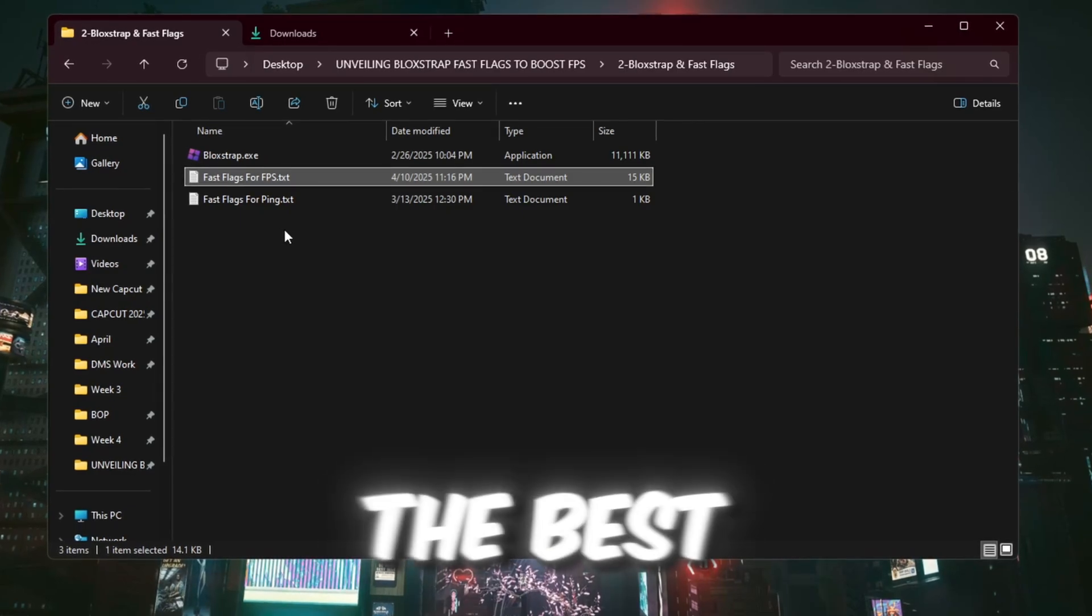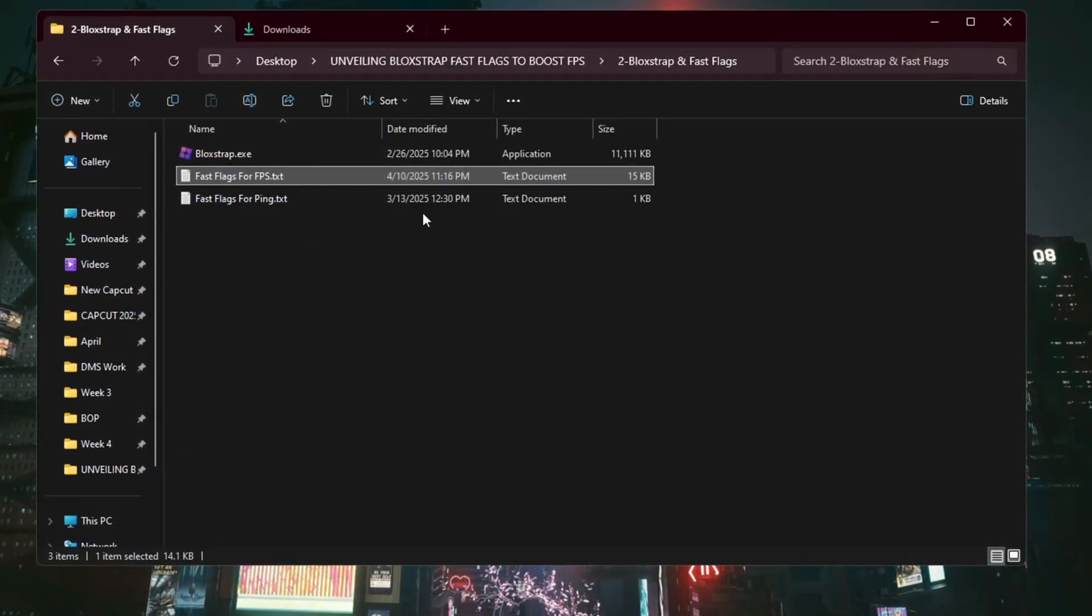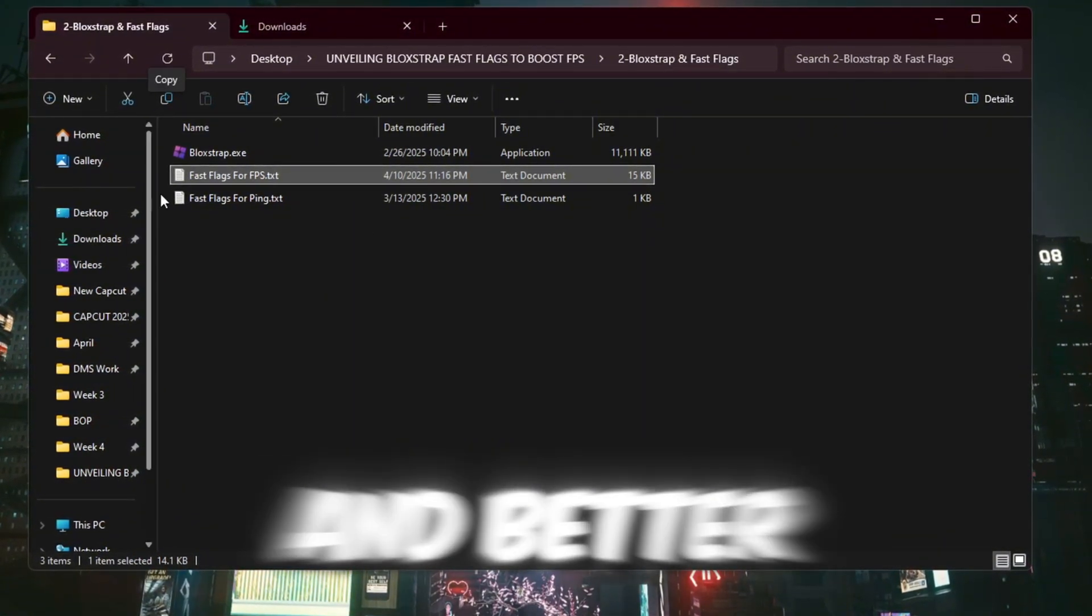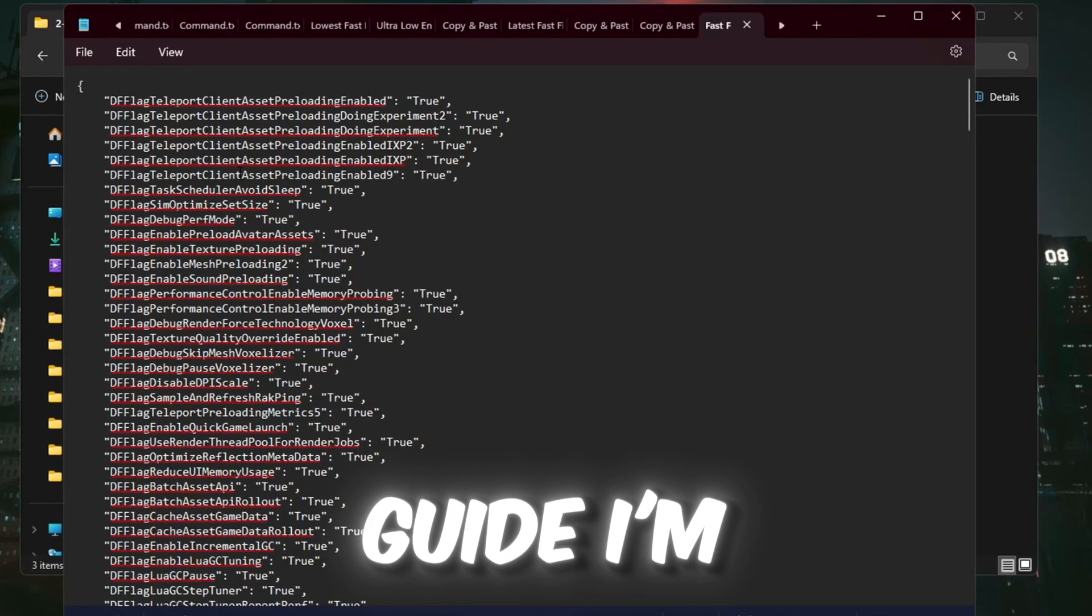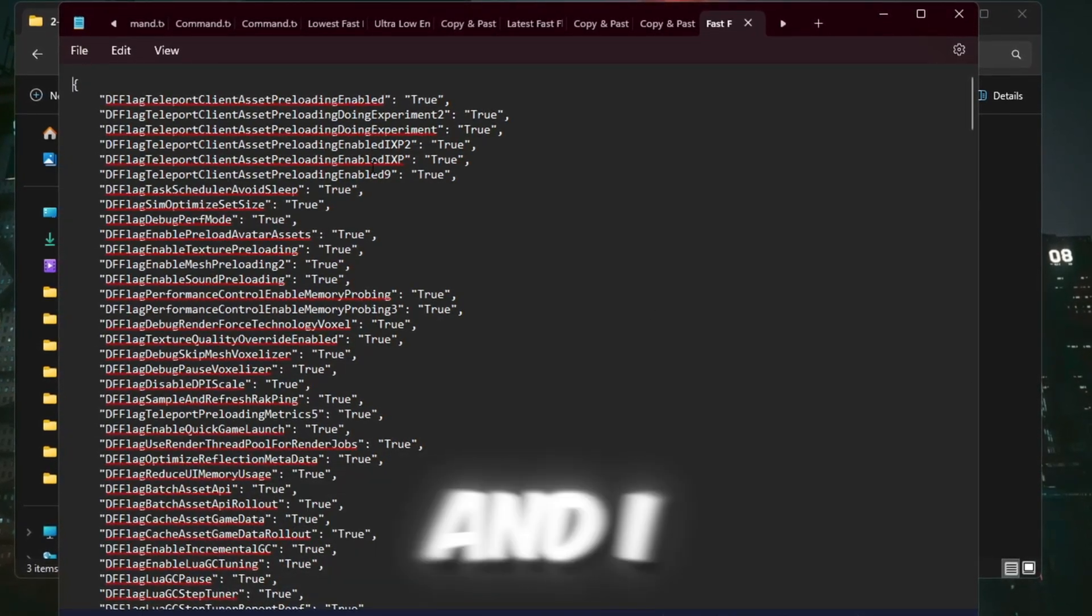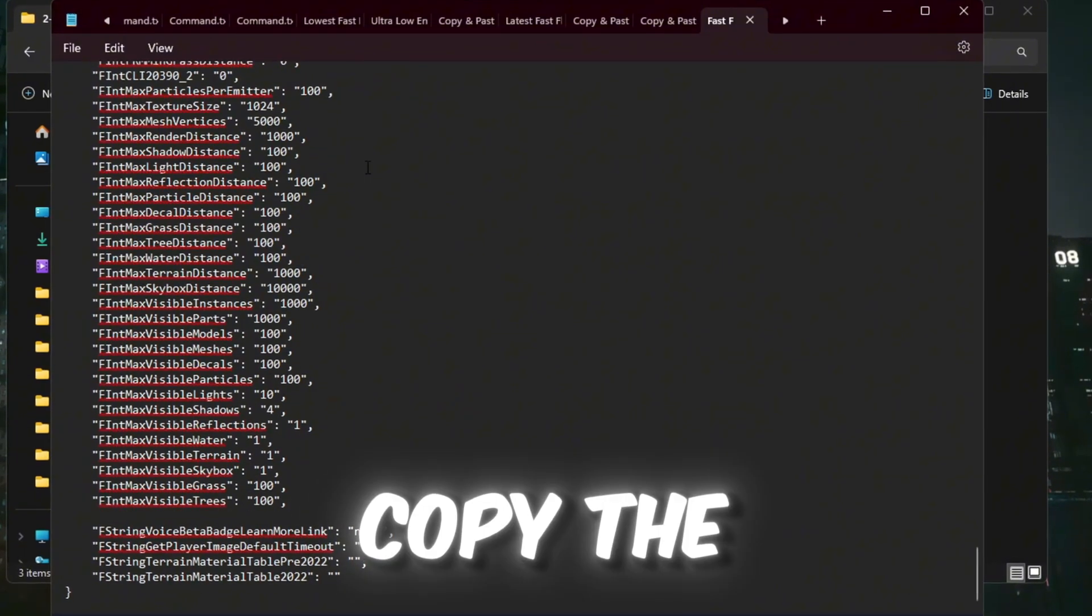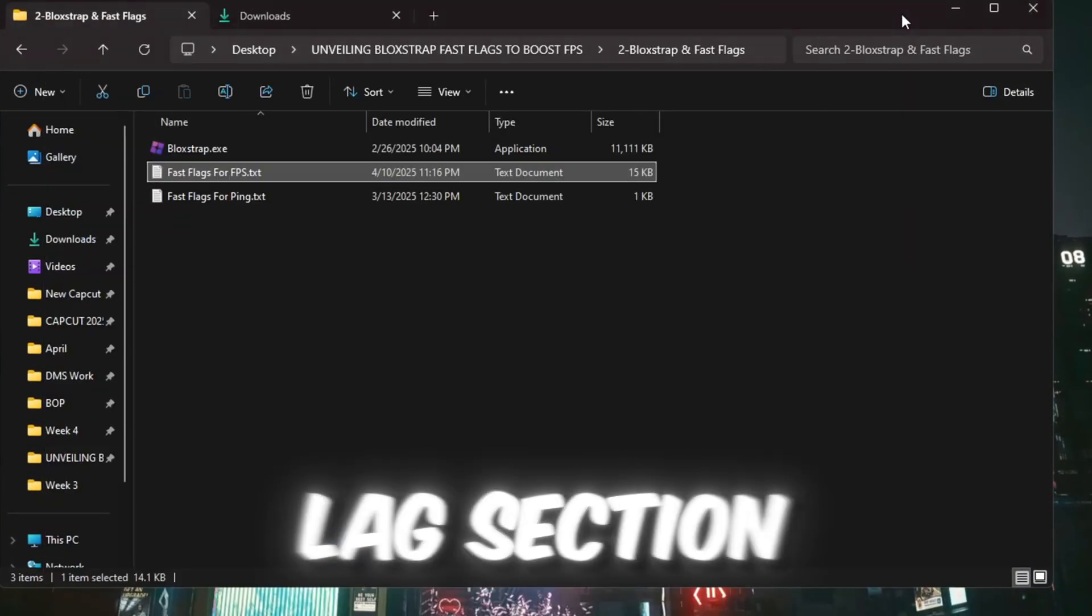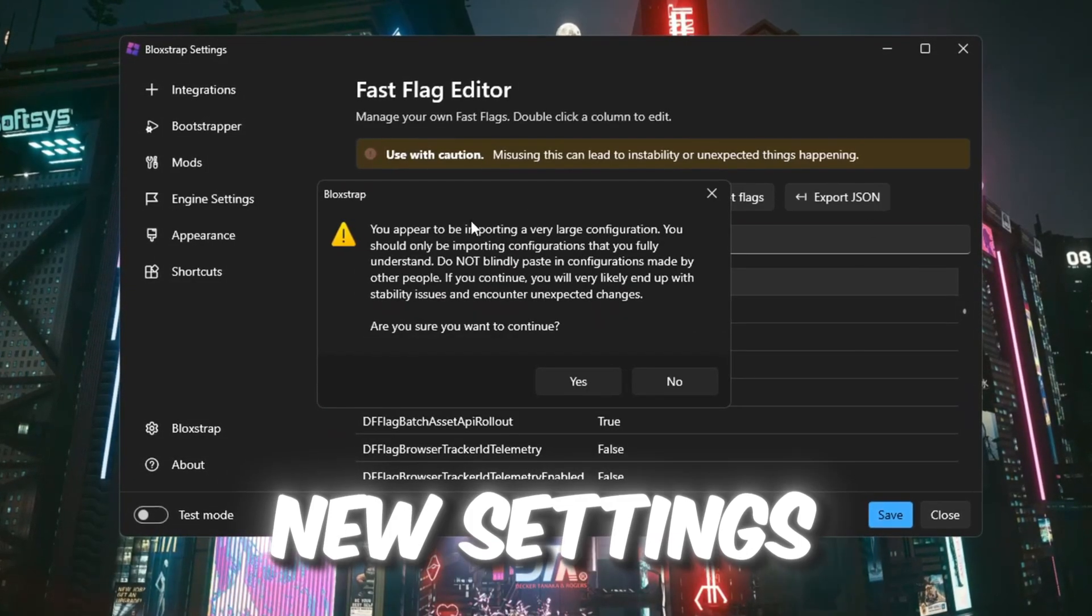The best one for most people is low end graphics unless your PC is extremely weak. Using this setting will help you get more FPS, less lag, and better Roblox performance overall. For this guide, I'm using low end graphics and I think you should also use it for the best experience in Roblox. Copy the text from the file and paste it inside the fast flags section in Bloxstrap. Then click OK to apply the new settings.